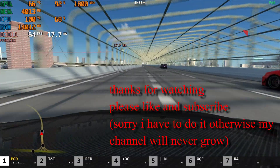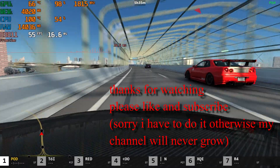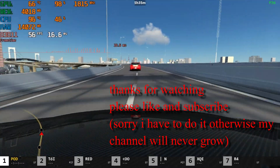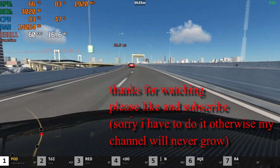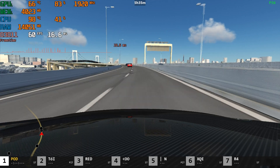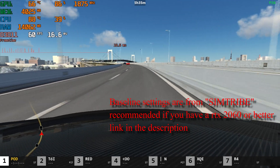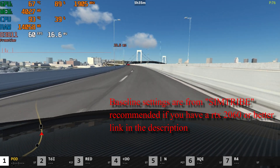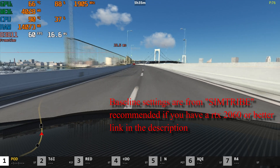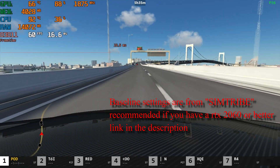That's everything — I hope this video was useful. If it was, please like and subscribe, it would help me a lot. The baseline for my settings comes from the Simtribe settings, so if you have at least an RTX 2060 like him, I recommend you watch his video instead. I'll see you next time.